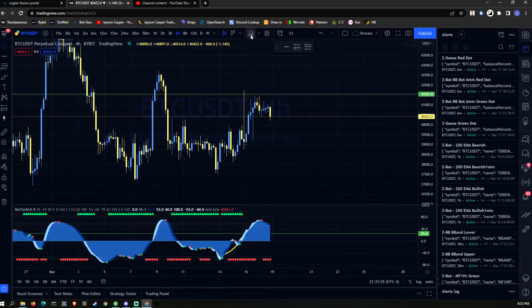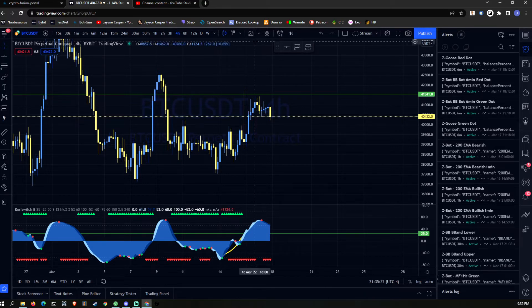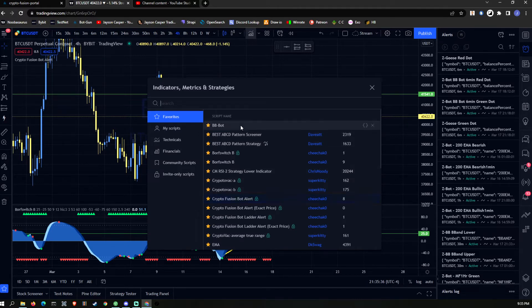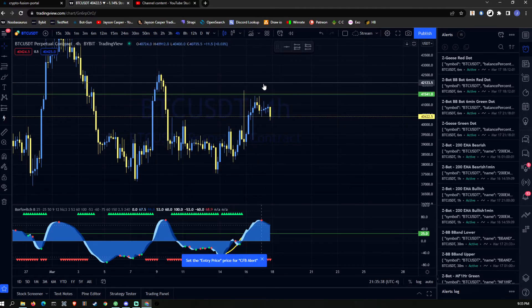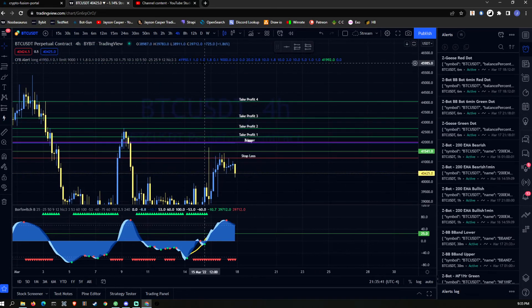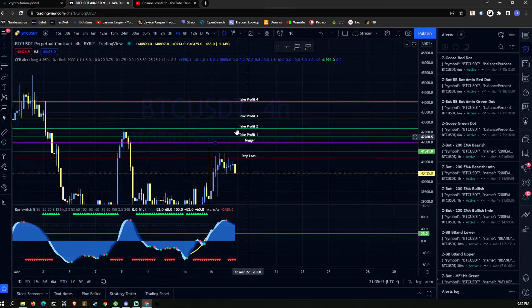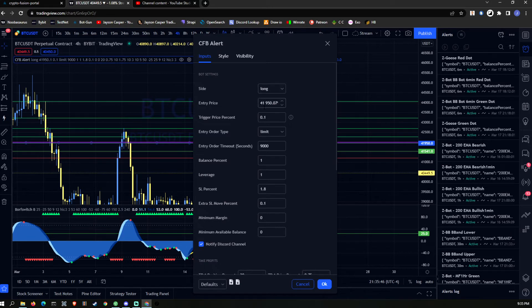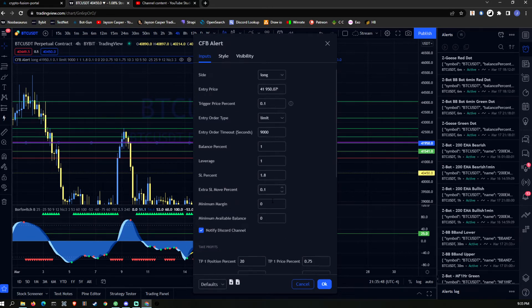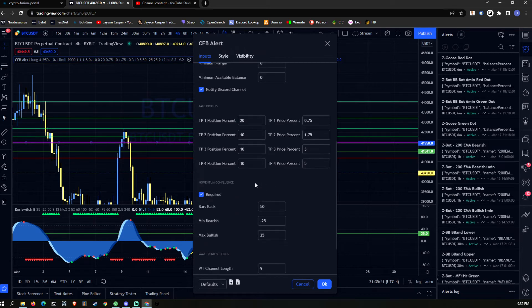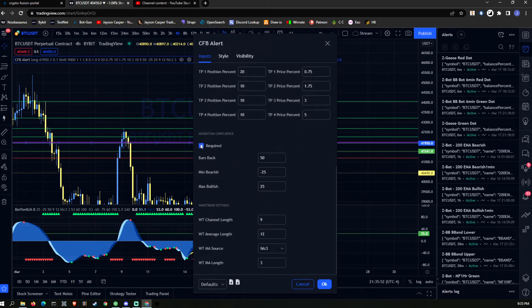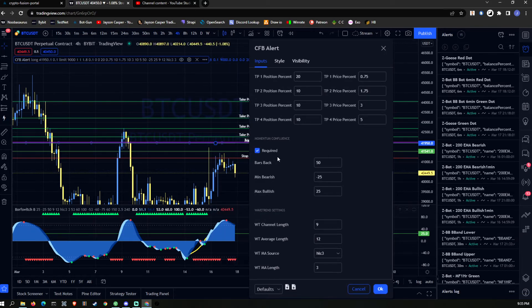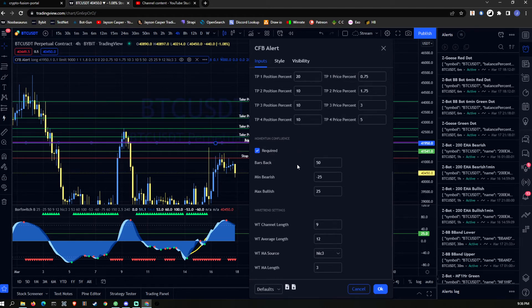The other way you guys can do this would be to go to our crypto fusion bot alert. We have other videos on this as well, but I'm just going to go over it quickly. You can come here, you can go to the settings, you can choose all of your settings that you like: balance percentage, leverages, positions, take profits, and required momentum confluence. Since I'm on the four hour chart and I'm clicking this button, I am requiring a bullish momentum, and I just click OK.